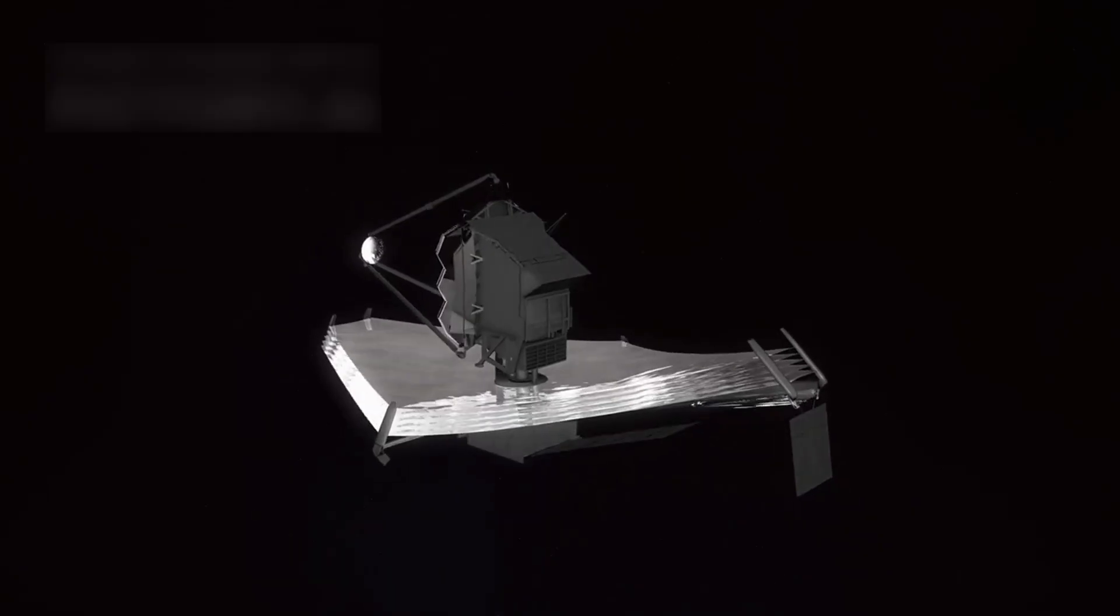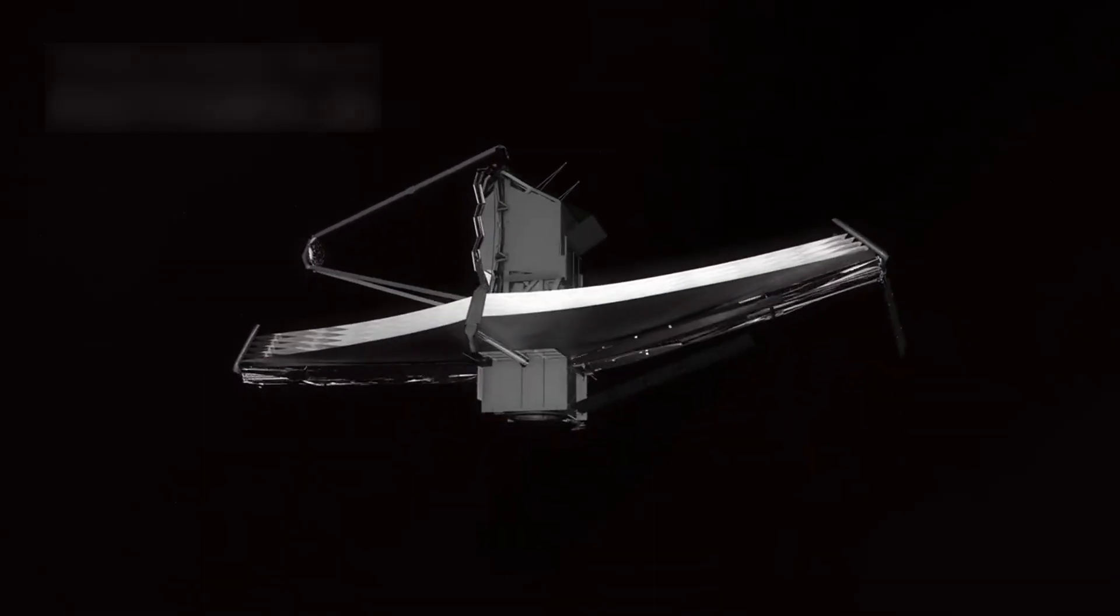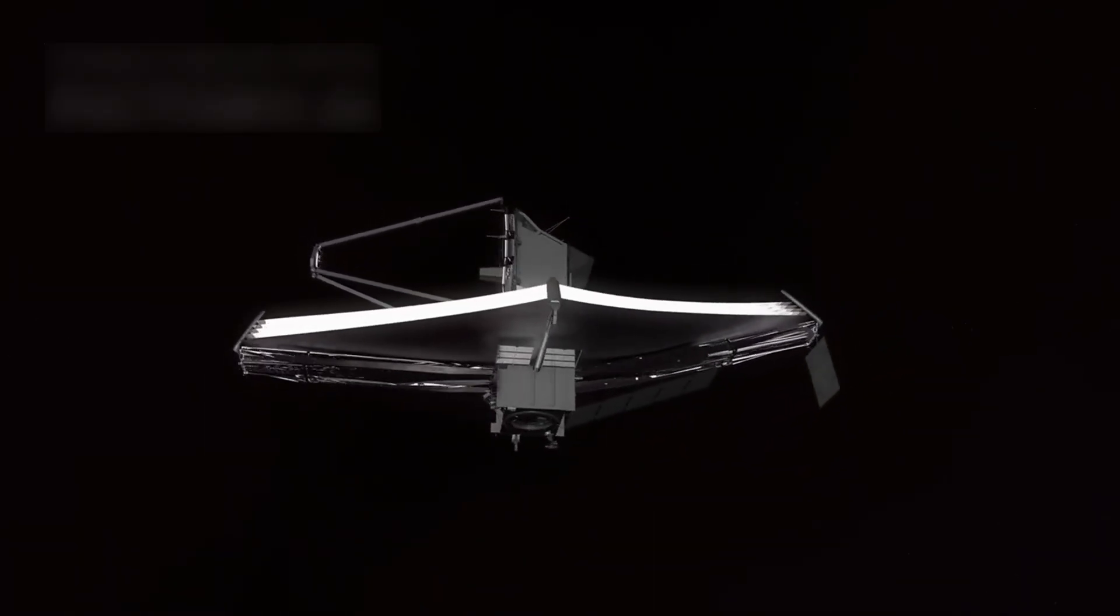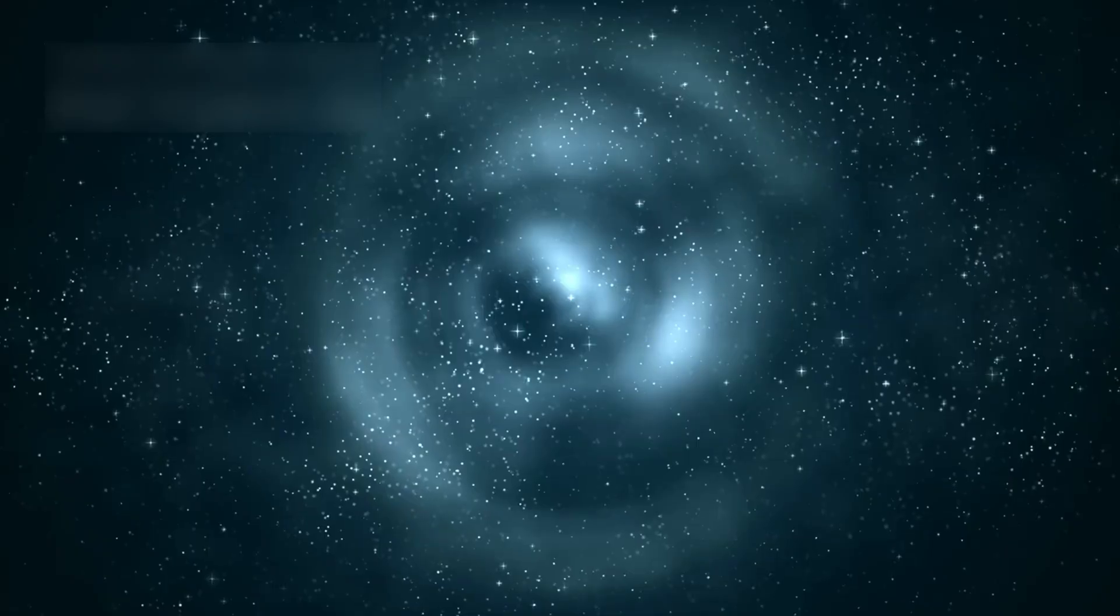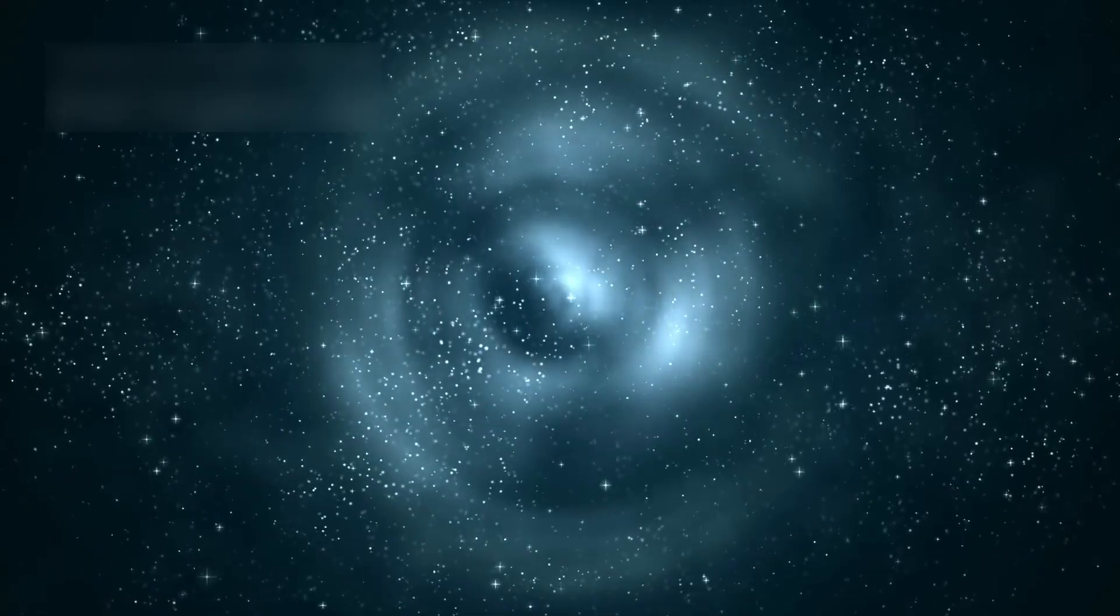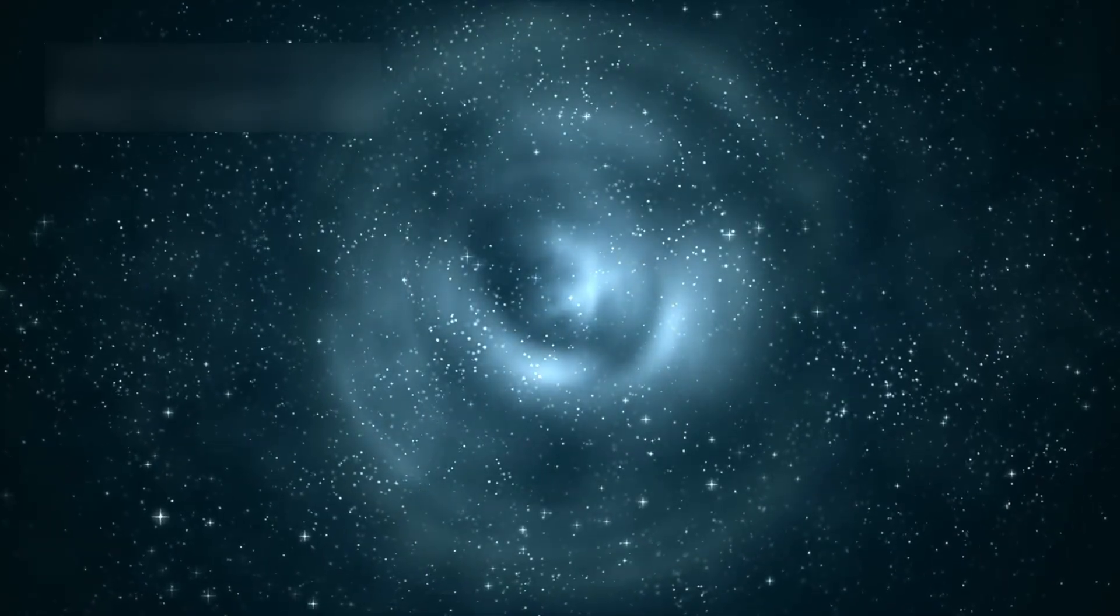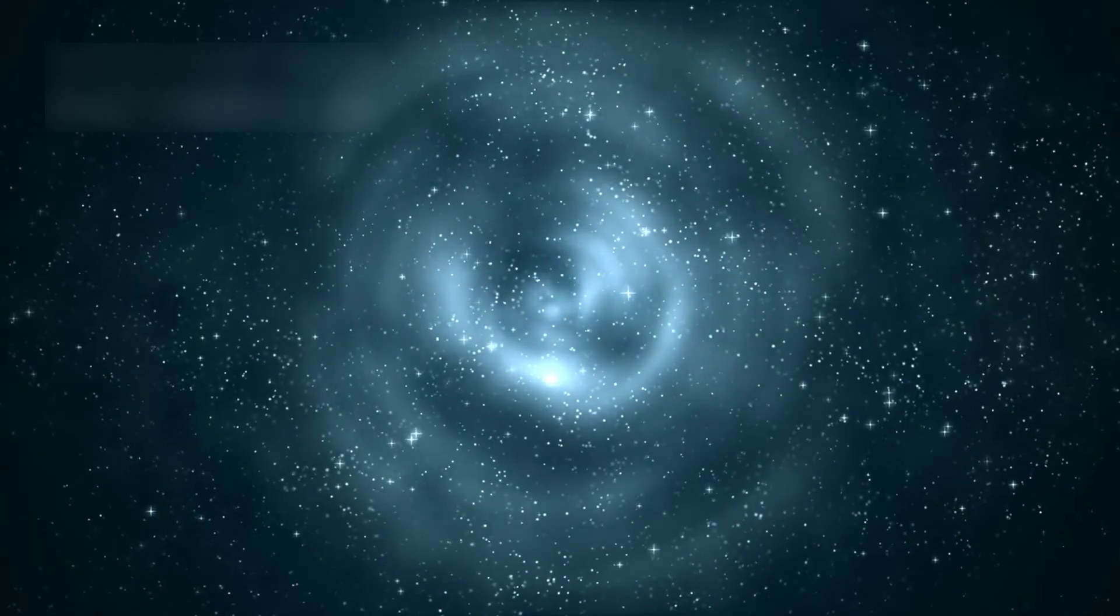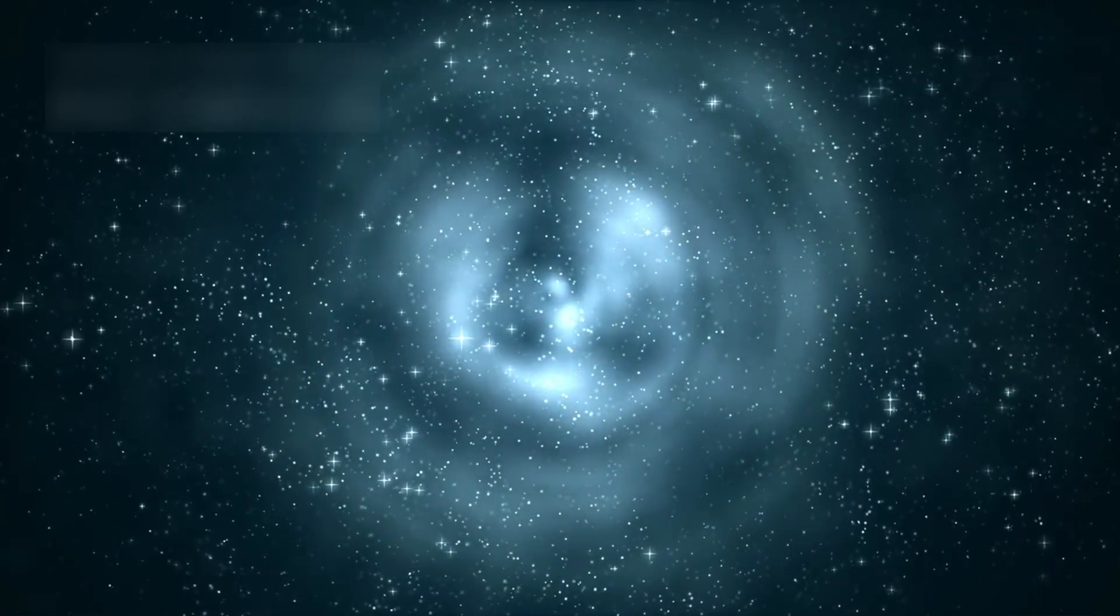We built the James Webb Telescope to prove it, with gold mirrors like wings of a machine for gods. It was designed to peer deeper into the birth of galaxies, the first light of stars, the echoes of creation itself.